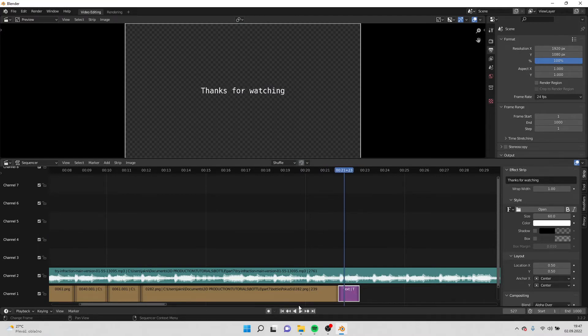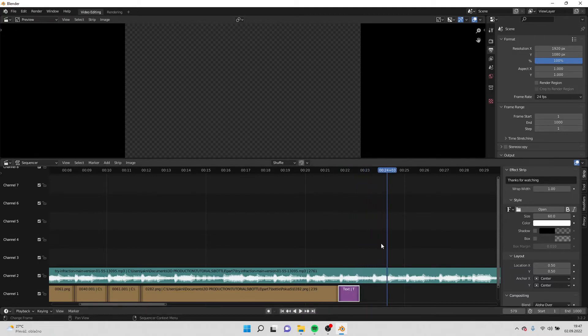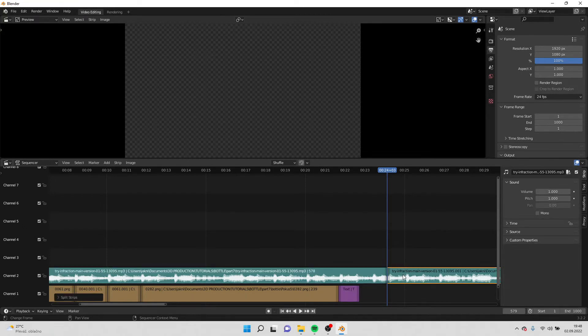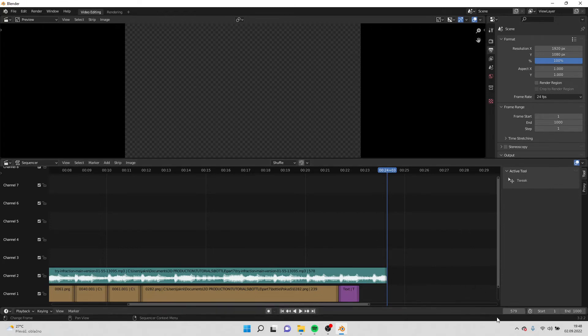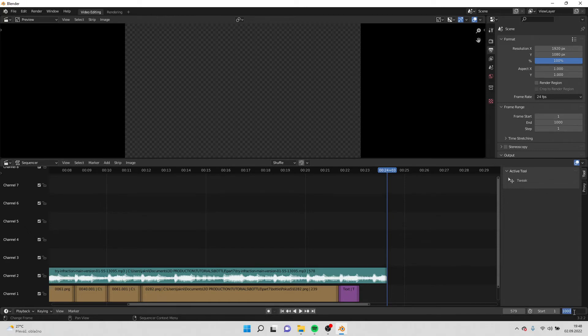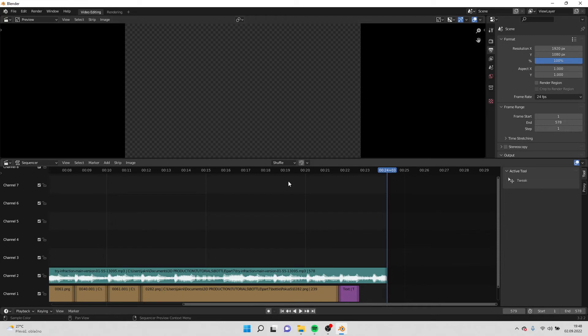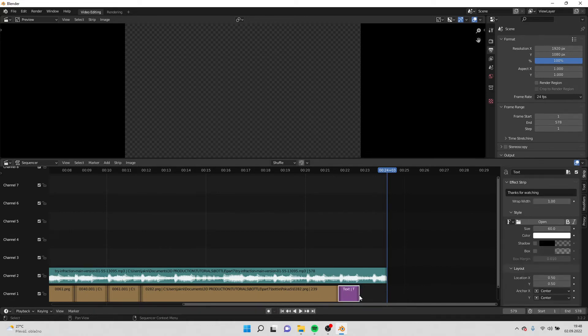Alright I will find the next drum and I will probably end the video over here. So I will select the sound, hit K, cut it and delete it. And it tells me that it's frame 579, so I will put the end on 578 because I don't want to have a window without anything.